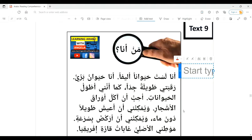What you'll notice with this verb is that it enters a nominal sentence — basically a sentence composed of a subject and a predicate — and it changes the predicate from the nominative to the accusative case. So أنا لست حيواناً — it becomes حيواناً instead of حيوانٌ with the double fatha. So أنا لست حيواناً أليفاً changes to the accusative case.